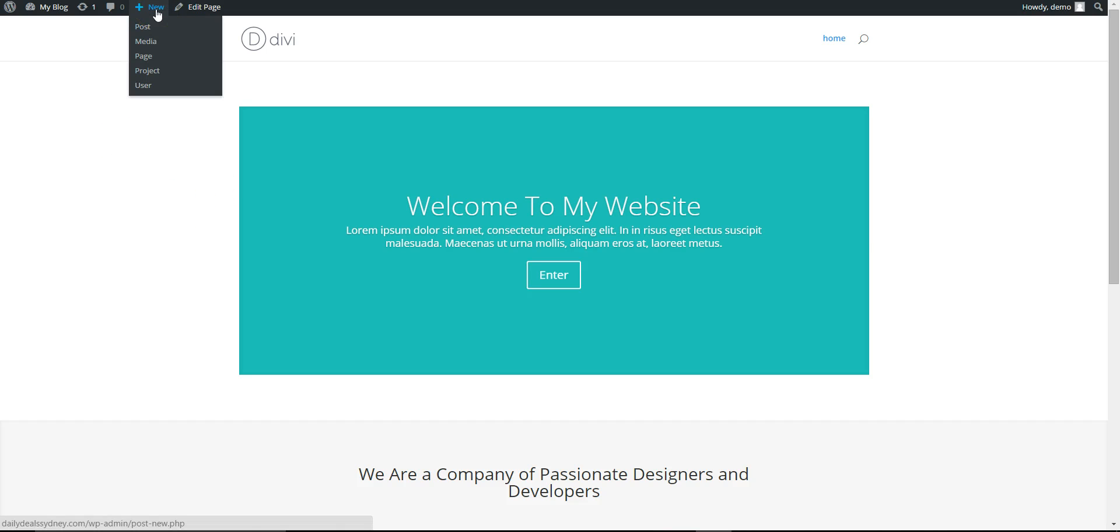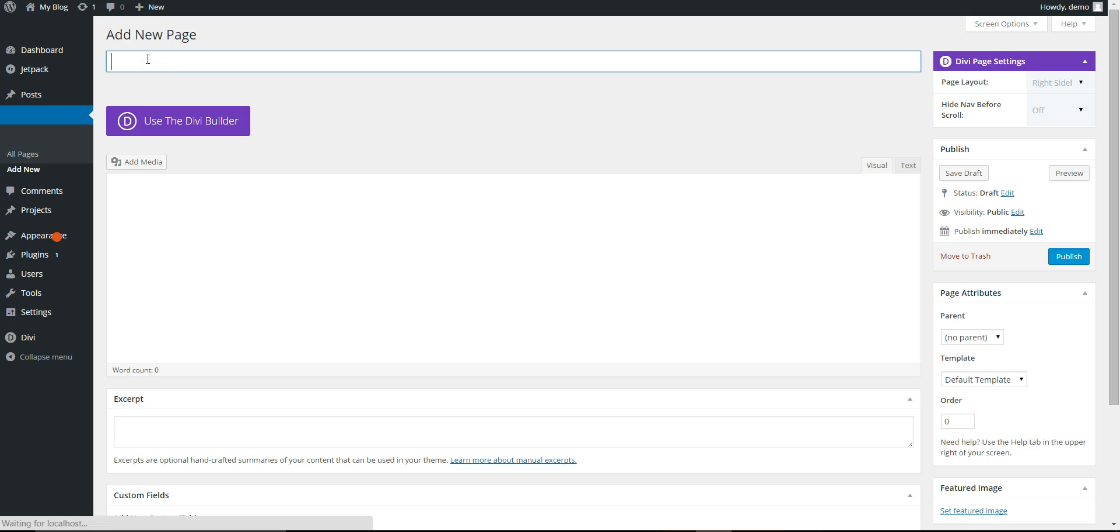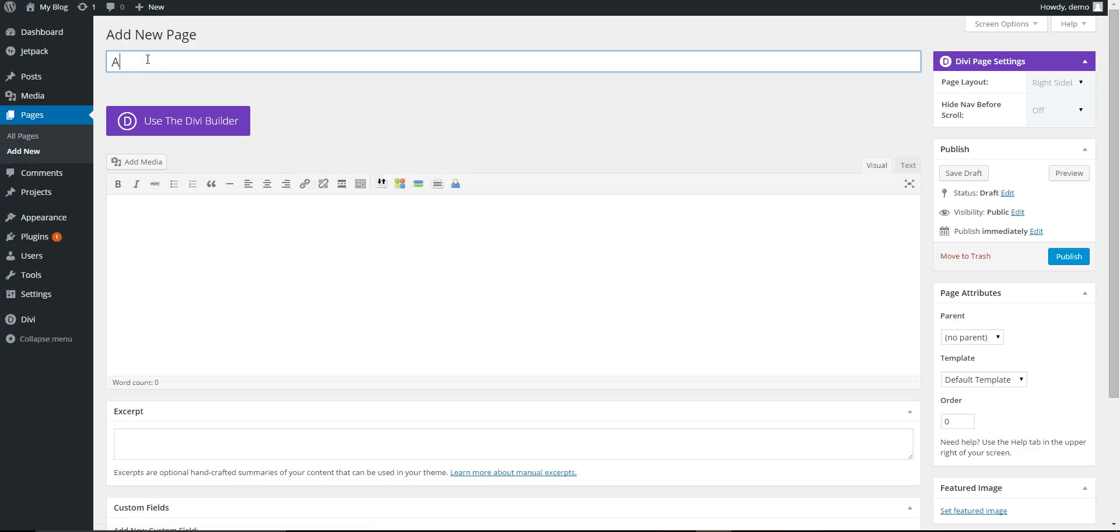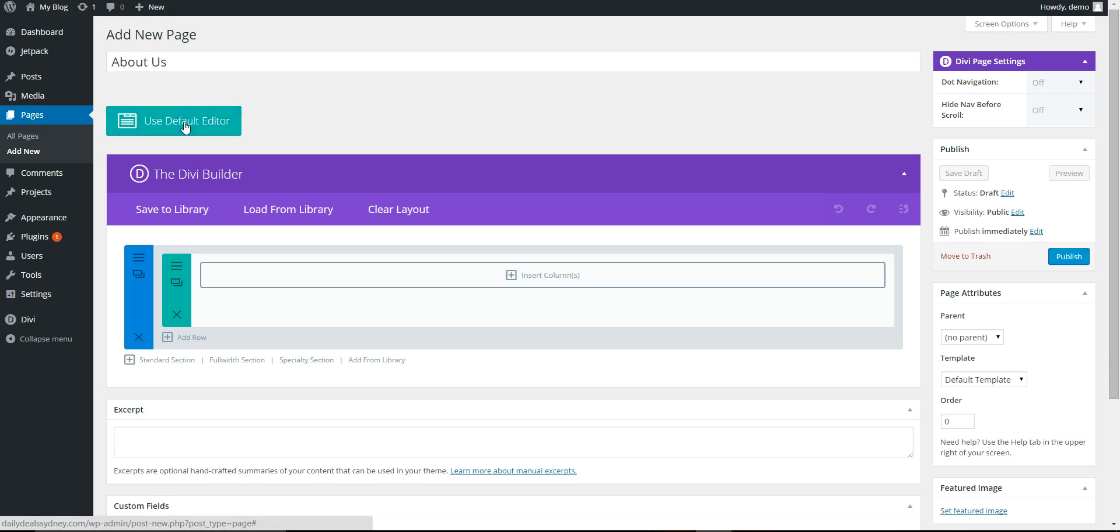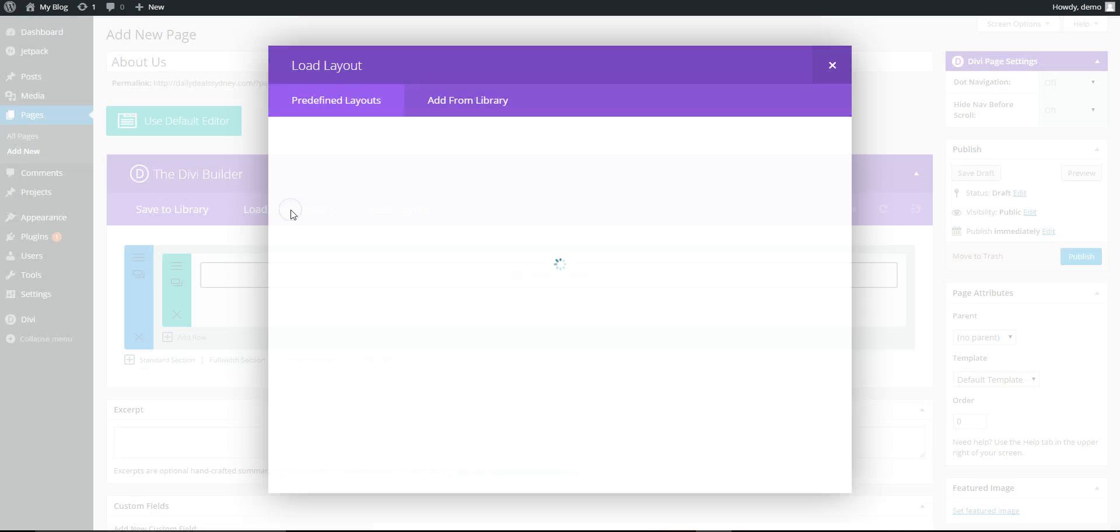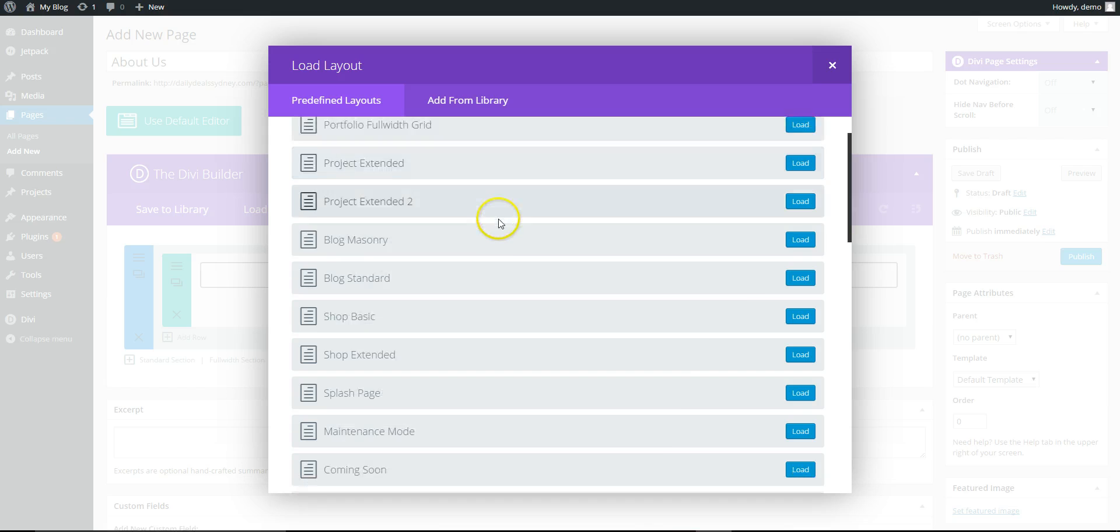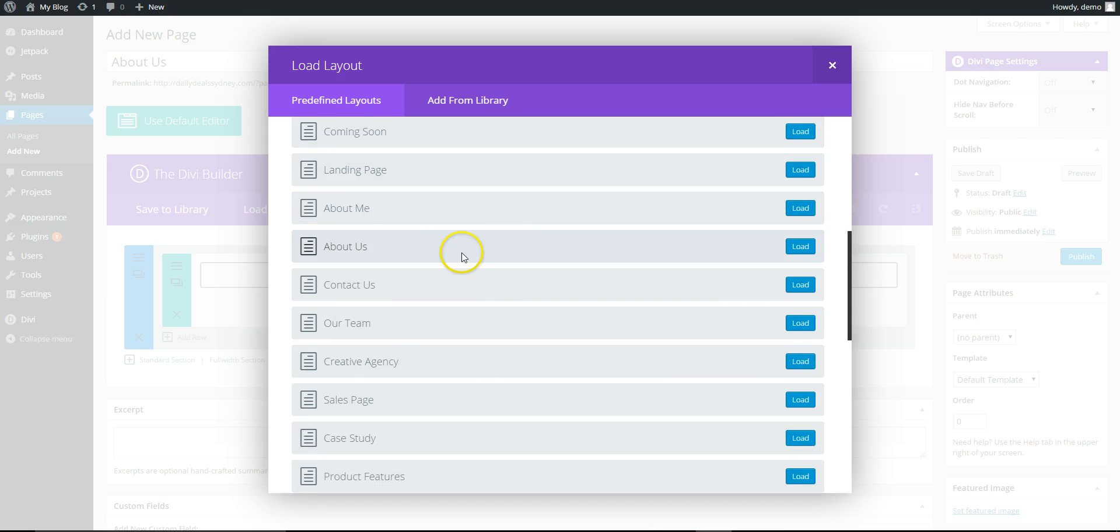So now we're gonna add in some more pages. Go to Add Page, we're gonna add About Us. So again, use the Divi Builder, load from library, and you get these predefined layouts. There's quite a few here.